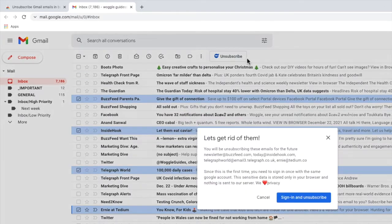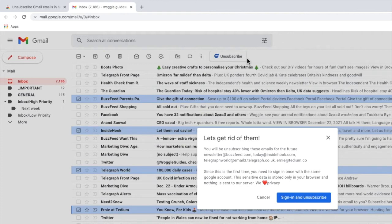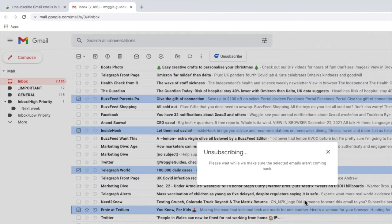The Help Ninja extension then confirms the email address lists that you'll be unsubscribed from, and since this is the first time we've used it, we're asked to sign in using our Google account. Let's quickly do that, by clicking on the large blue sign in and unsubscribe button.